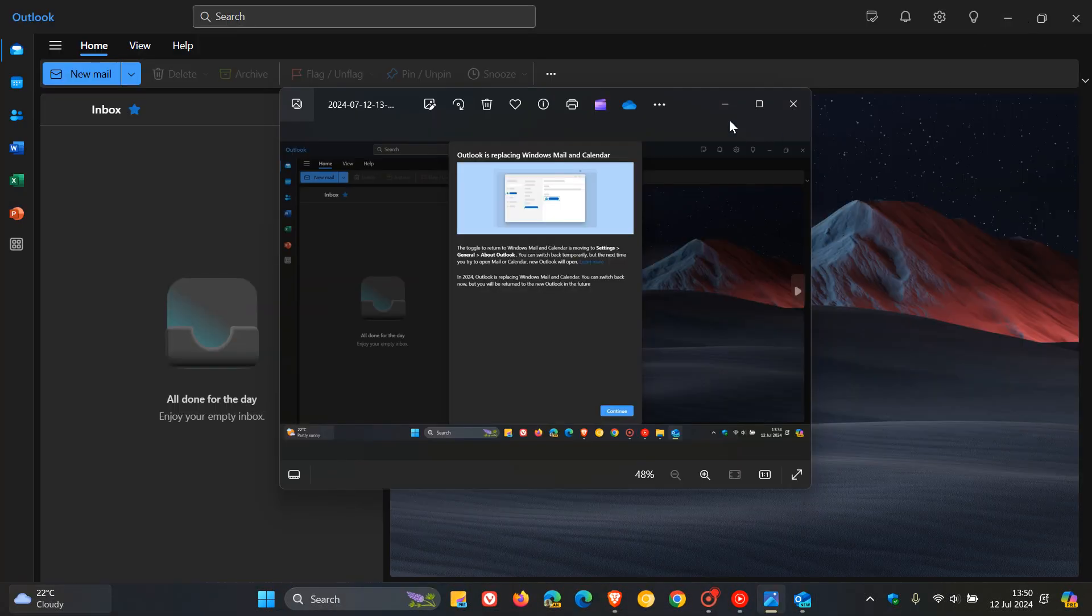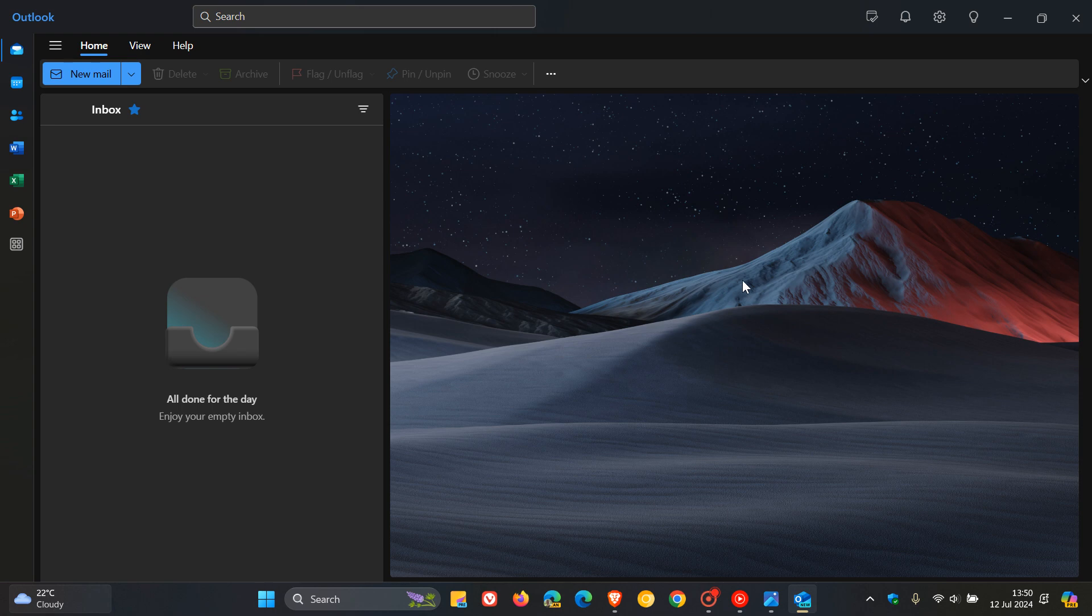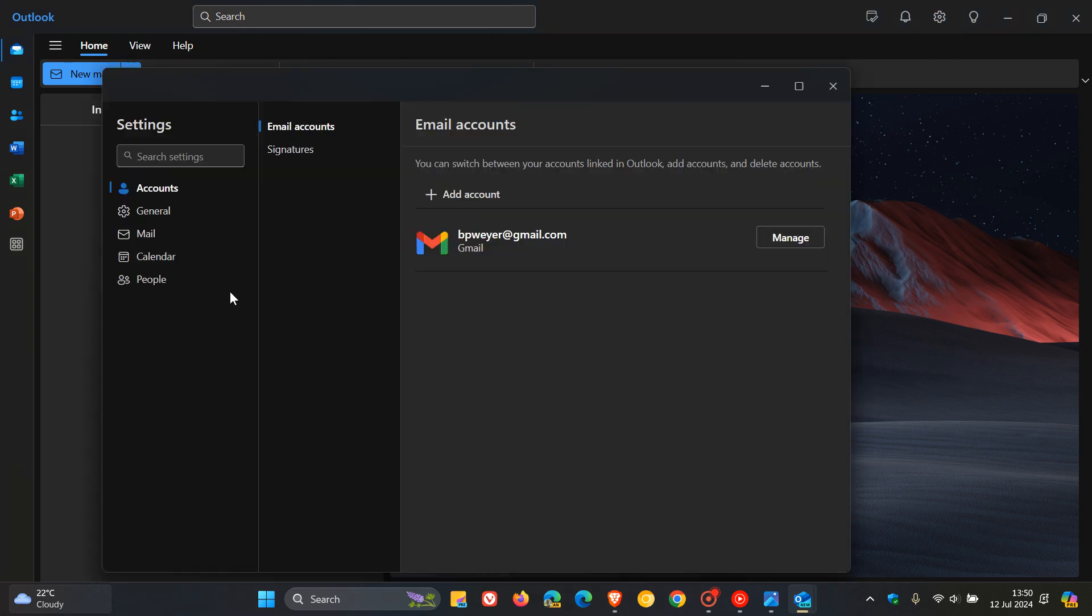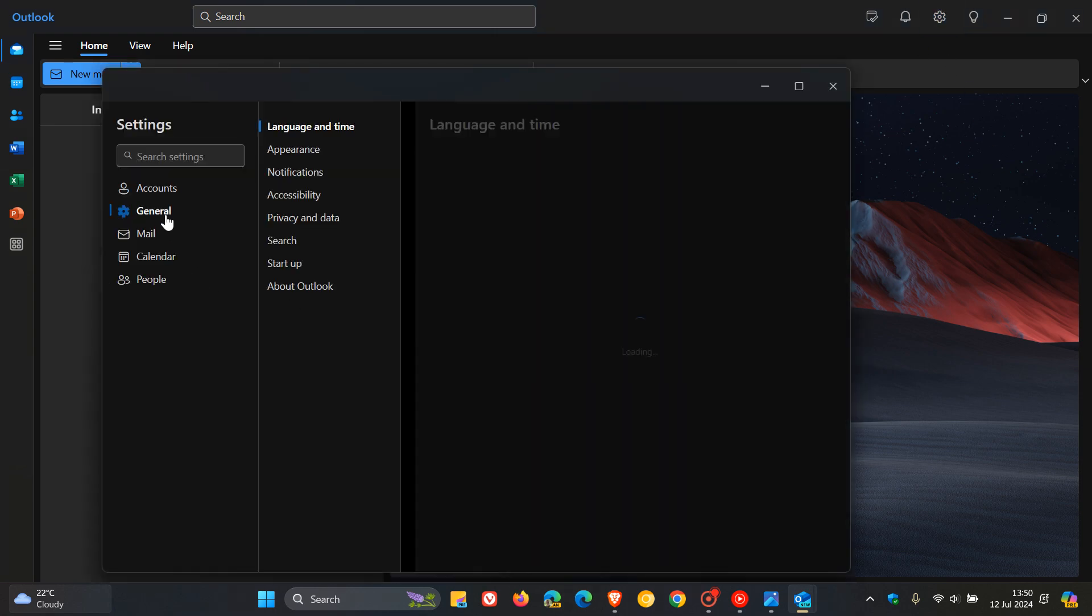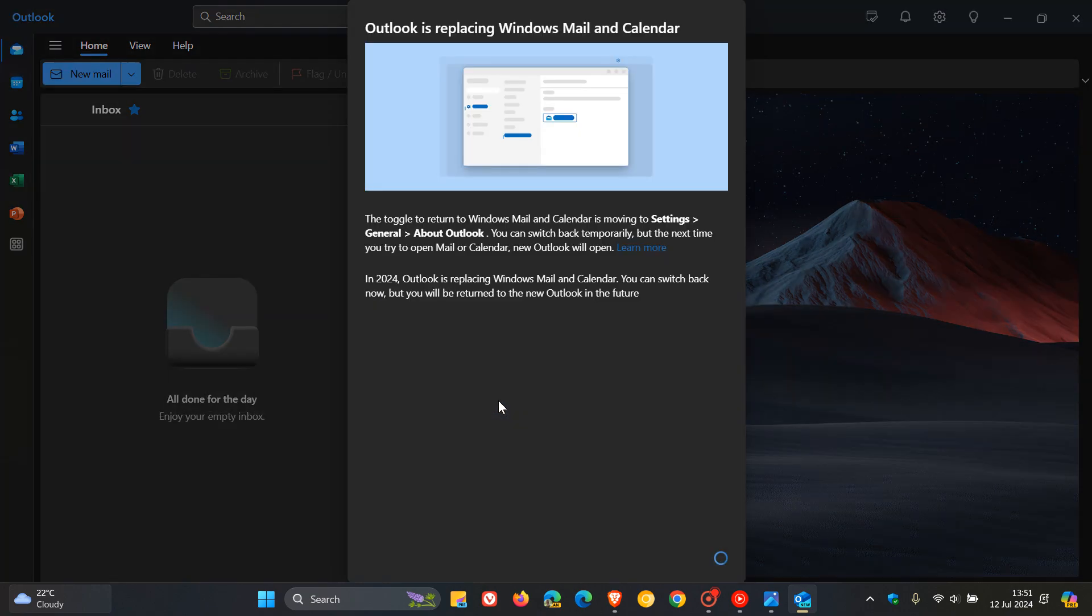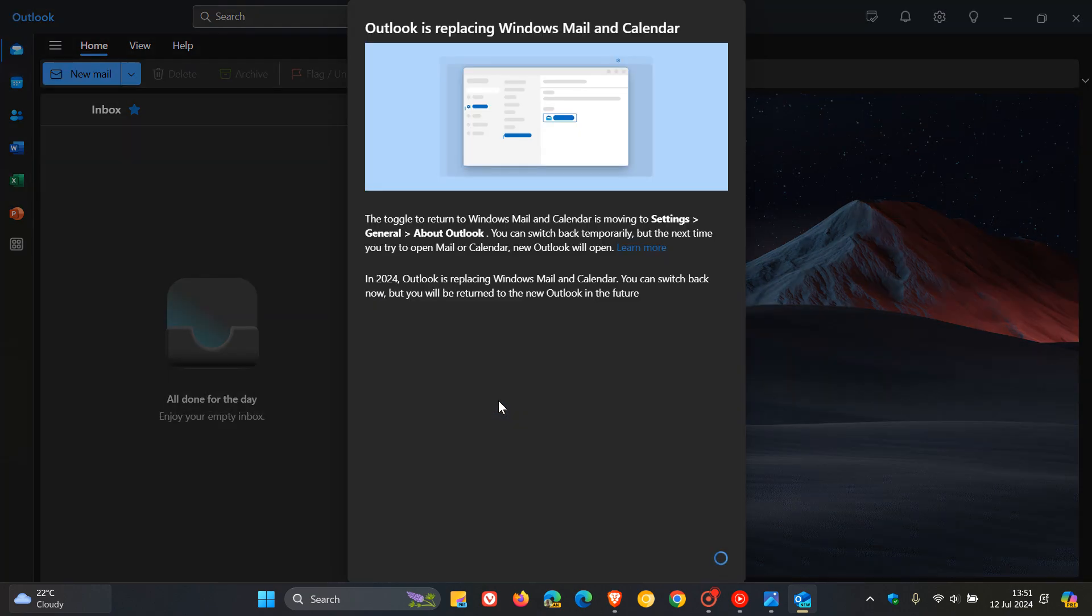Now, if we just head out of this, and we head to our settings, general in the new Outlook, about Outlook, here is where it says, return to Windows Mail and Calendar. And here is where you can open the Mail and Calendar app now. Now, I've long since uninstalled Mail and Calendar from this PC, because I found I didn't use it. I'm more tied into the Google ecosystem when it comes to email, so I use Gmail as my main email client. But if you try and click on this, you get the same message.